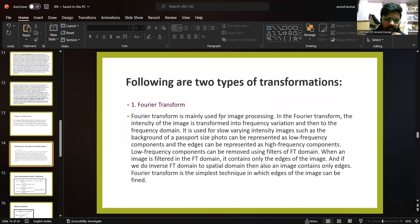Fourier transform is mainly used for image processing. In the Fourier transform, the intensity of the image is transformed into frequency variations and then to the frequency domain. It is used for slowly varying intensity images — for example, the background of a passport size photo can be represented as a low frequency component, and the edge can be represented as high frequency components. Low frequency components can be removed using filters in the FT domain. When an image is filtered in the FT domain, it contains only the edges of the image, and if we apply the inverse FT back to the spatial domain, the image also contains only edges. Thus, Fourier transform is the simplest technique by which edges of an image can be found.